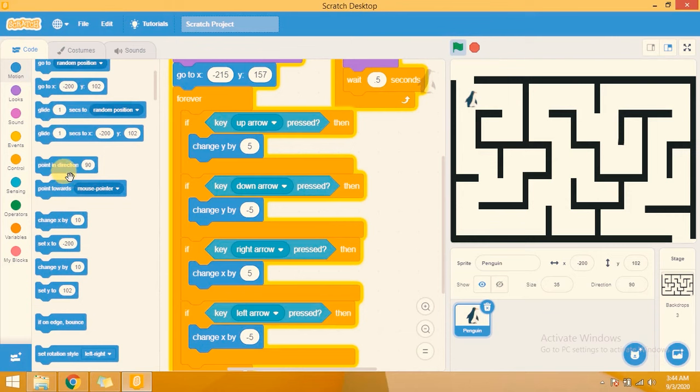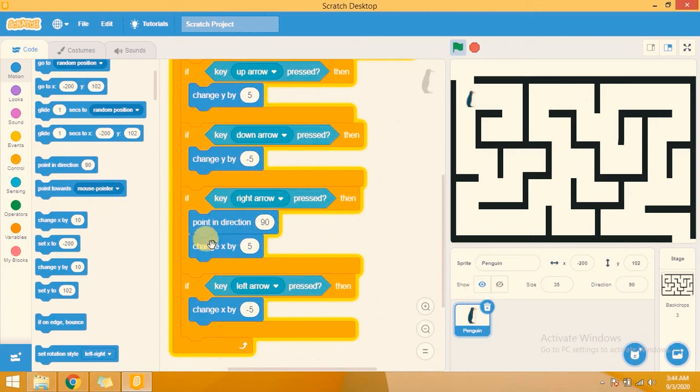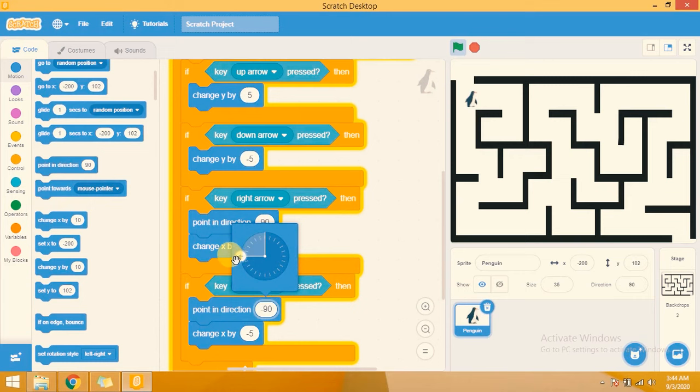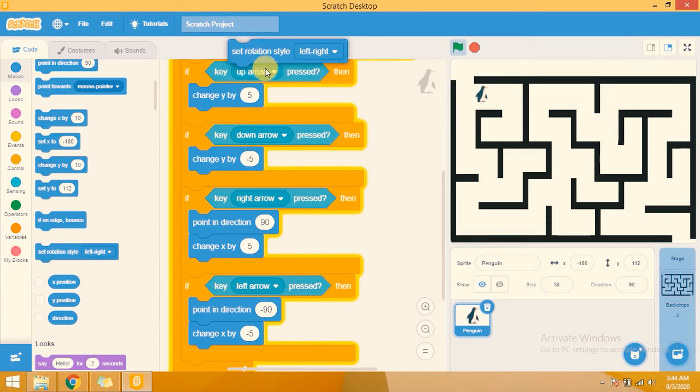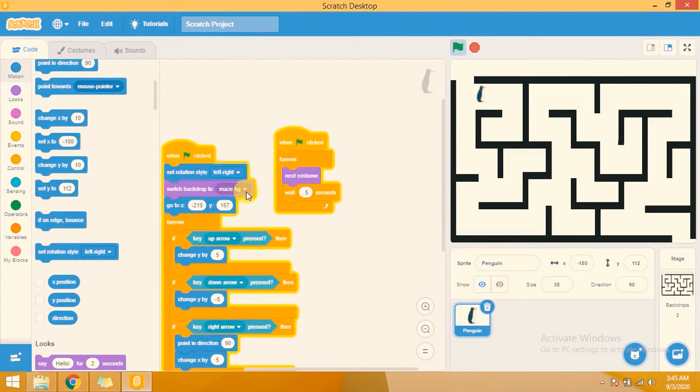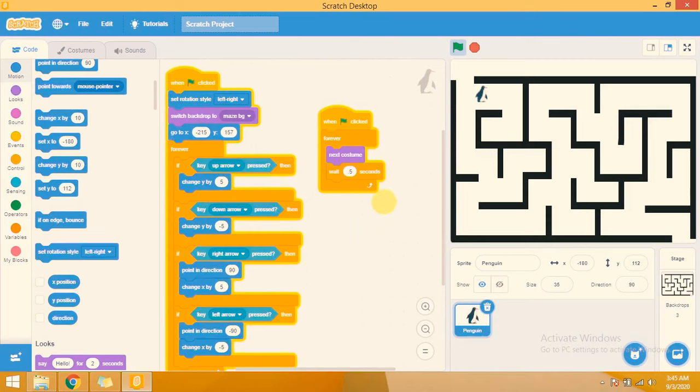I am also adding a 'point in direction' block. Whenever the right arrow is clicked it will point in direction 90 degrees, and whenever the left arrow is clicked it will point in direction minus 90 degrees. I am also adding 'set rotation style left-right' at the top so the sprite only flips horizontally.